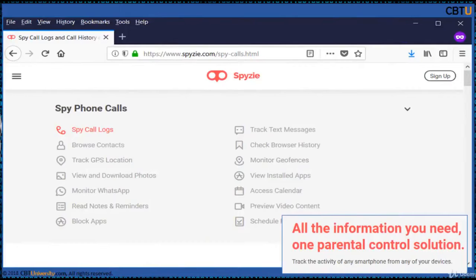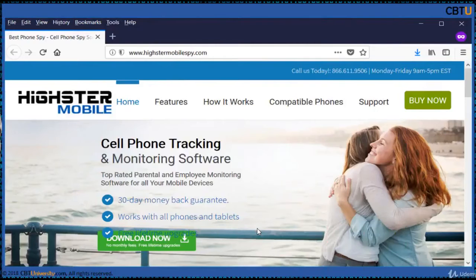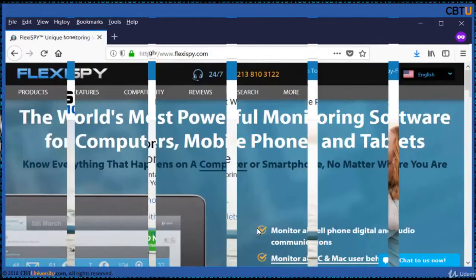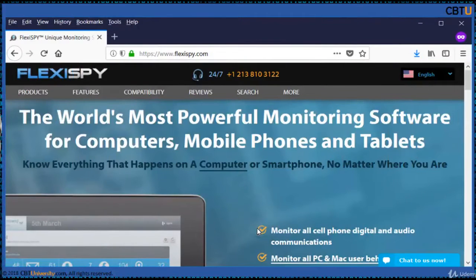Spyzy is another app which can be used as a parental control solution. It can spy on call logs and browse contacts, among other features. HiStar Mobile Spy can be used for cell phone tracking and monitoring. Flexispy is another powerful monitoring software.